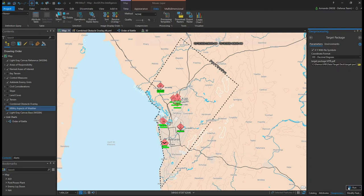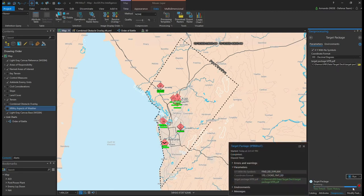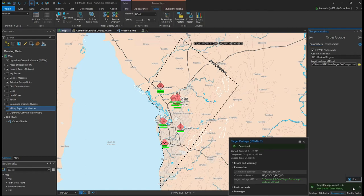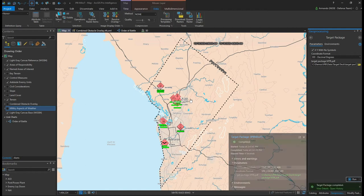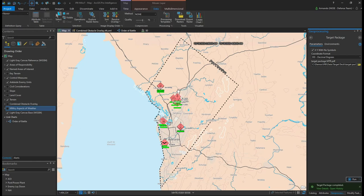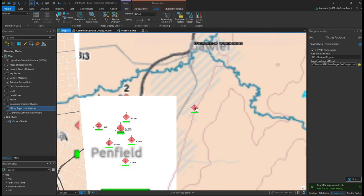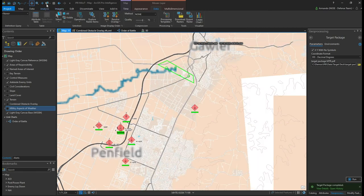Traditionally, we would have to manually dissect this package to pull out locations and key attributes to plot it on the map. But using tools designed for working with unstructured data, we can automate the process by simply connecting to where the package is stored and let the software do the heavy lifting for us.